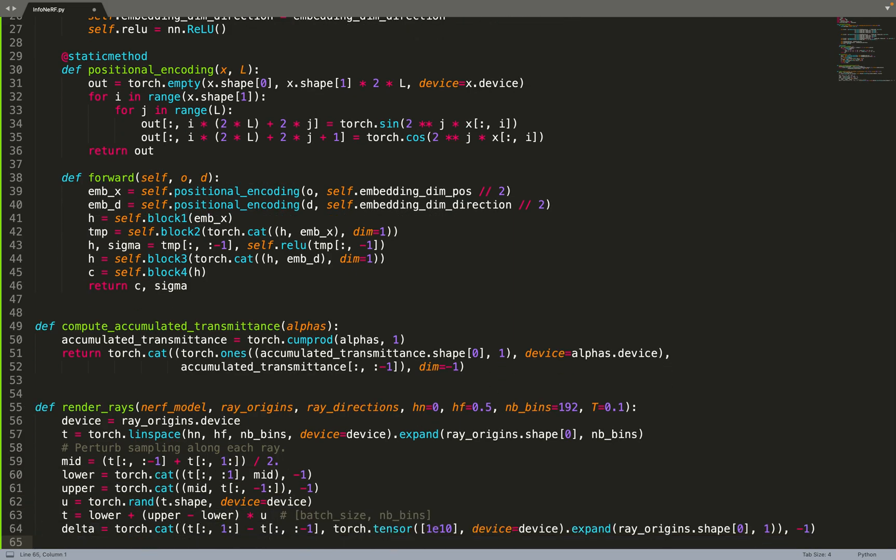Now we can move on to the rendering function. That will take as input a 3D model, for example the NeRF model, some rays, and do the rendering for those rays with respect to the 3D model. Then we have the HN and HF, the near and far plane, the number of bins that will be used to approximate the integral with a quadrature. And now we have an extra parameter T that is coming from the InfoNeRF paper. We'll discuss about it in a moment.